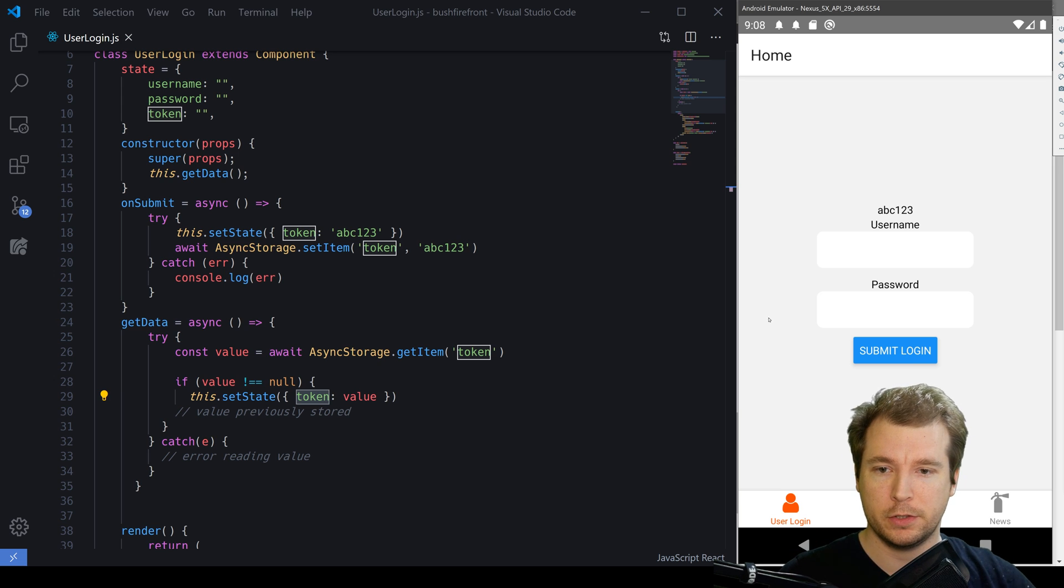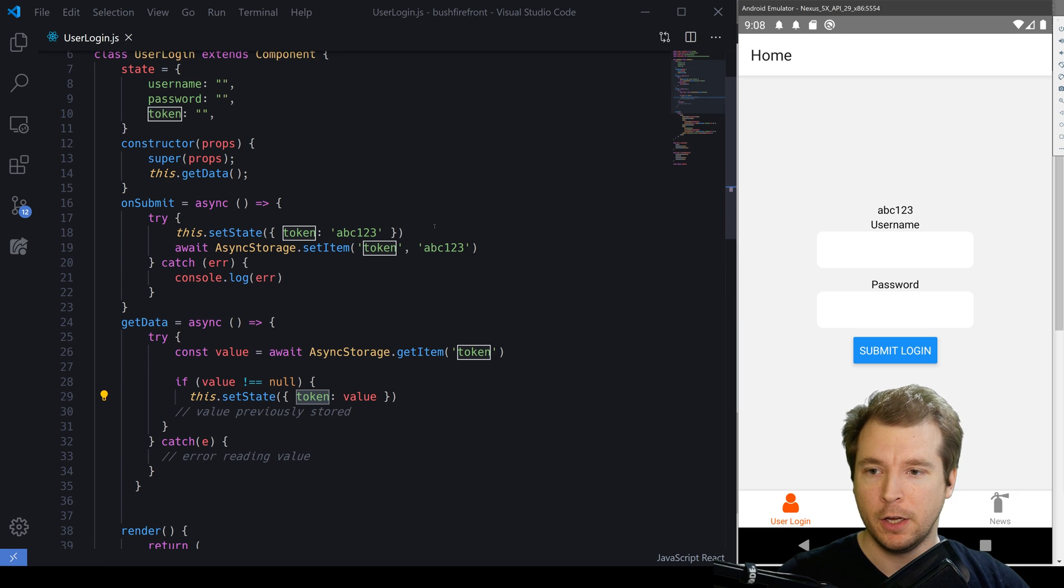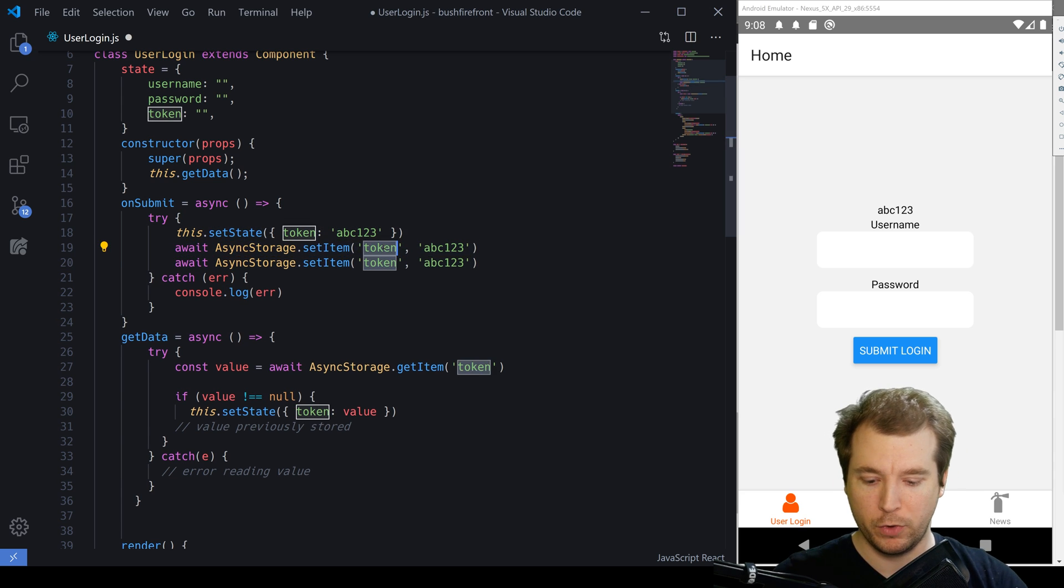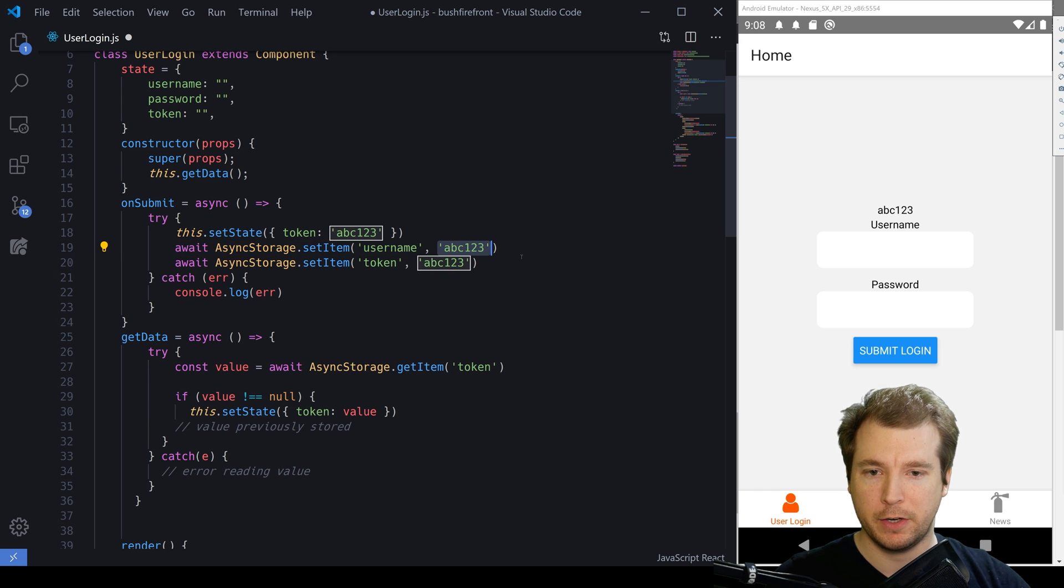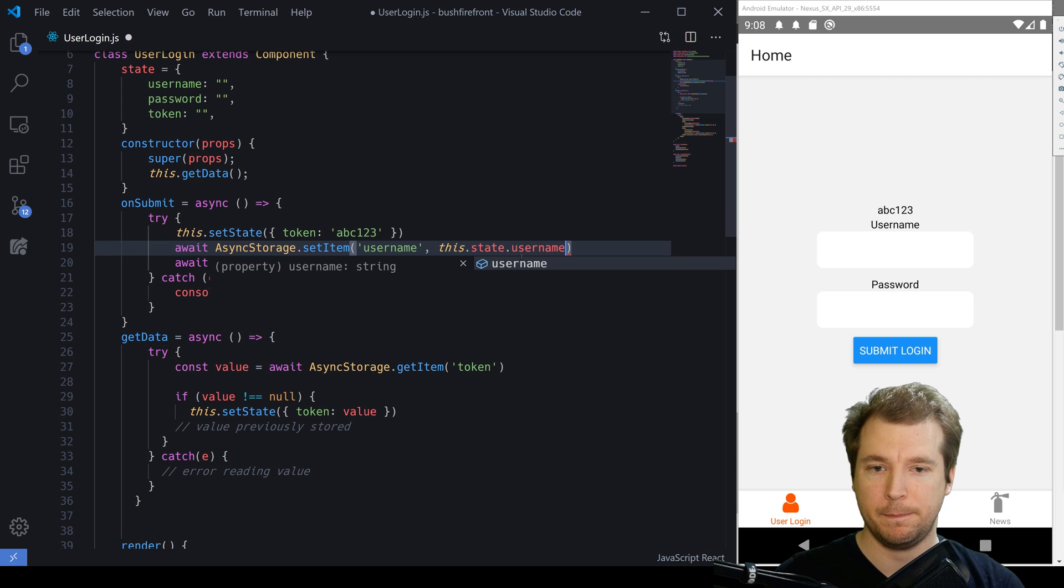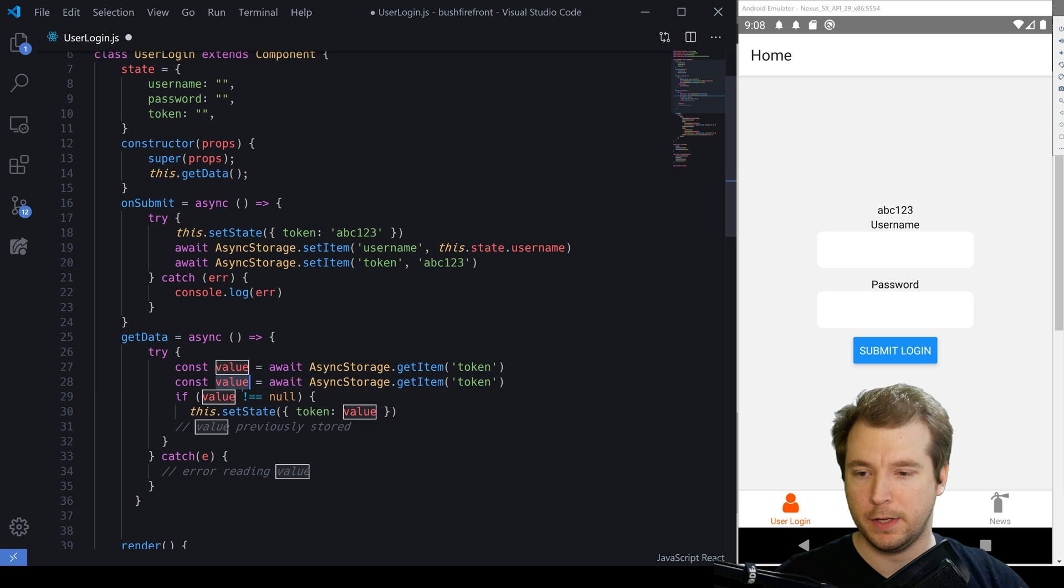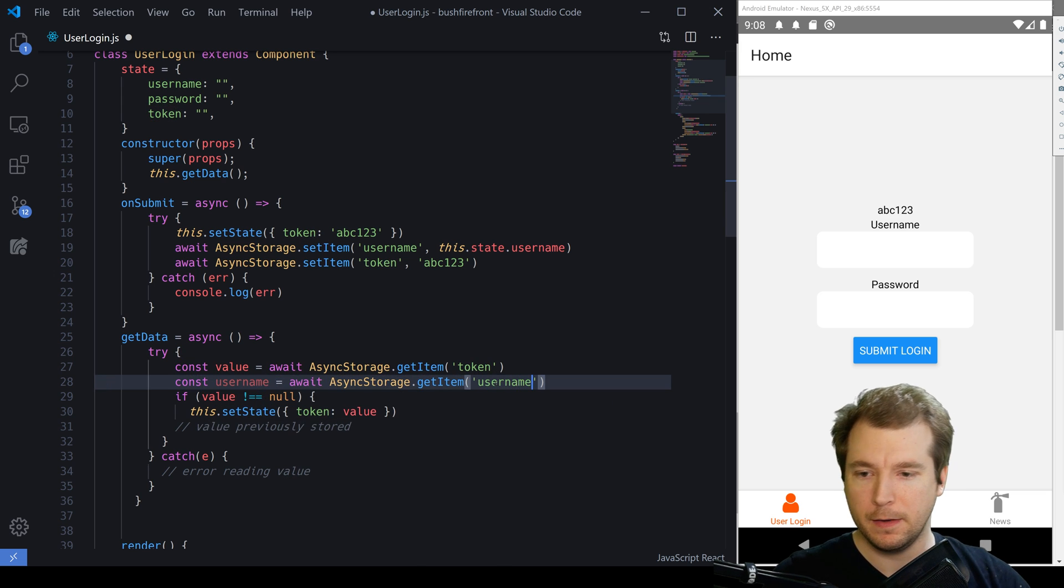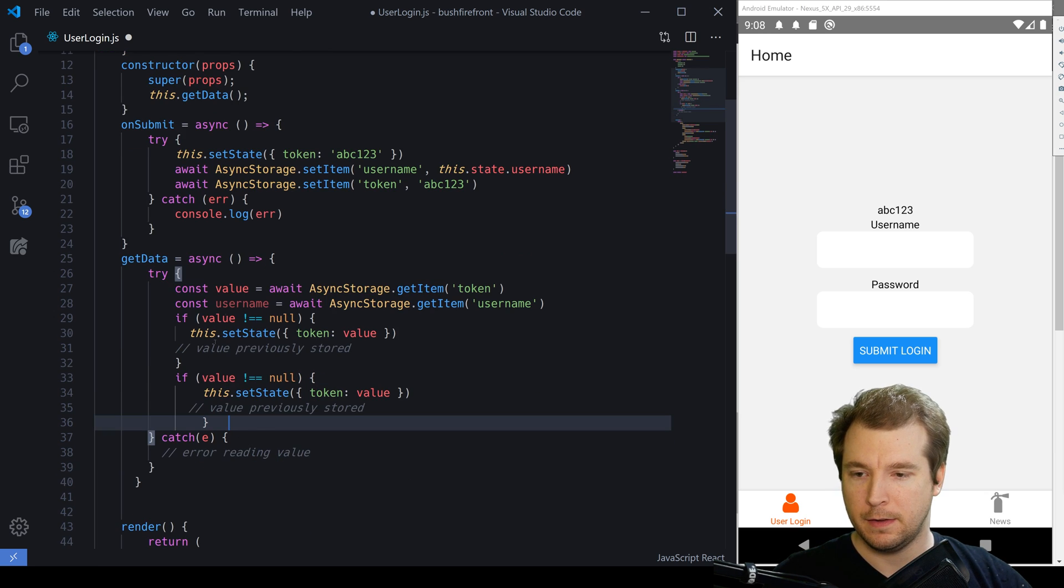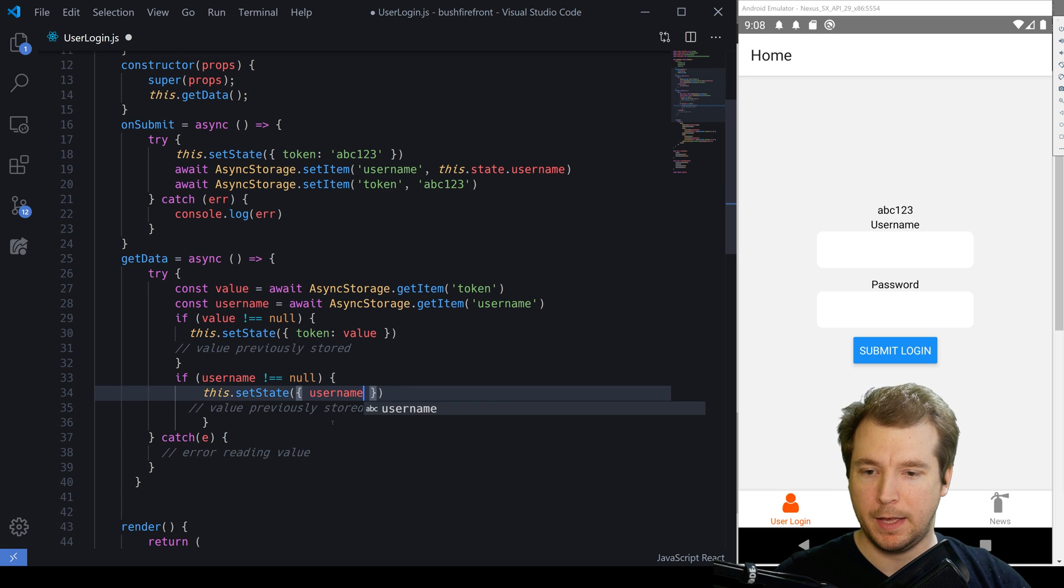We can also do this for the username. So in this case, our username is being saved to state. So what we could do here is we could create a value here to also save the username with a key of username and the value straight from our store, this dot state dot username. Then we can retrieve this when the application is launched by calling in username here and retrieving the username key and applying the same if statement to make sure that it's not empty. Then in here, we'll set it against the username and that should be done.